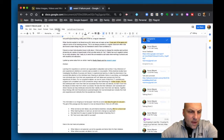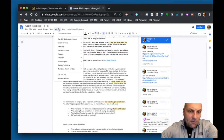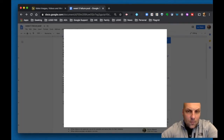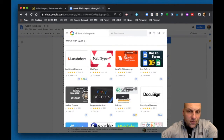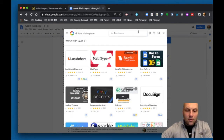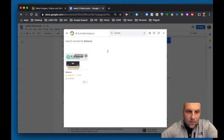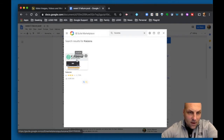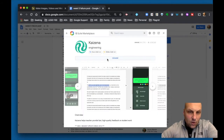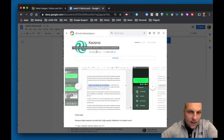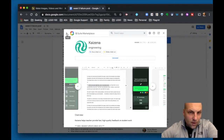In Google Docs, go up to the Add-ons tab. I've already got it installed, but what you would do is go down to 'Get add-ons' and search for Kaizena. When you search for it, it'll pop up — it already shows mine as installed — but if not, you would click on it and install it for your Slides and Docs, and it would install right there.